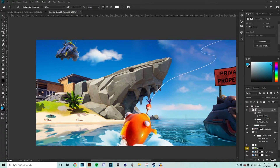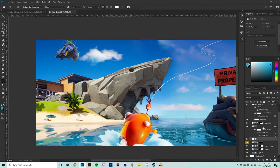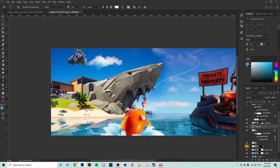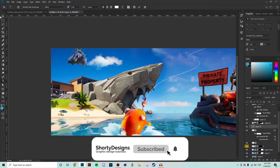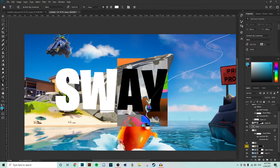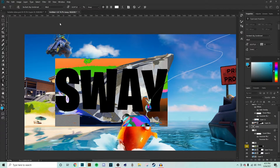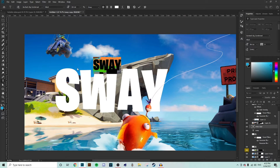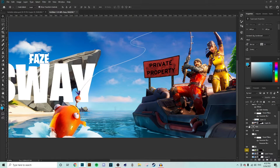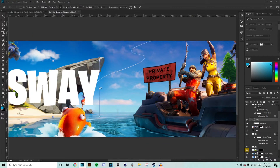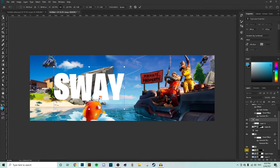Now we need some text. This is how to create 3D text in Photoshop without Cinema 4D. We want the text behind our fisherman, so make sure it's placed below that layer. Type in 'Sway' using the Fortnite font — it's called Burbank Big Condensed, search it up and download it for free. Copy that text, make it a bit smaller, put it at the top, and change that one to 'Phase'. Hide that for now and work on the main text — position it so it's not too far to the left.